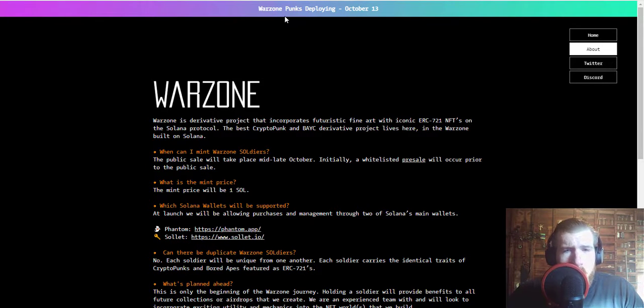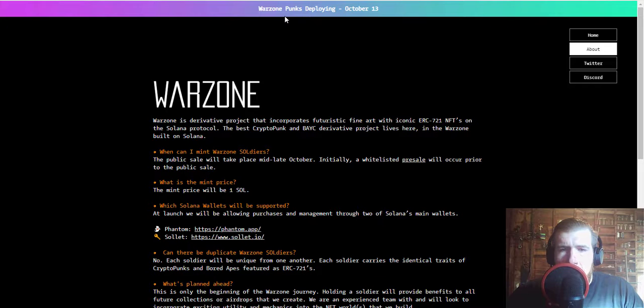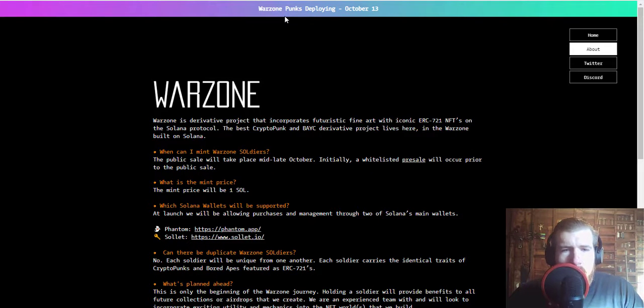I'll put links to all of their socials as well as their Discord in the description below, but that is pretty much going to do it for this one guys. So as always, please make sure you subscribe to the channel for more updates on Warzone as well as other NFTs, stocks and tokens we like. And I thank you guys so much for watching this far and I'll see you in the next video.